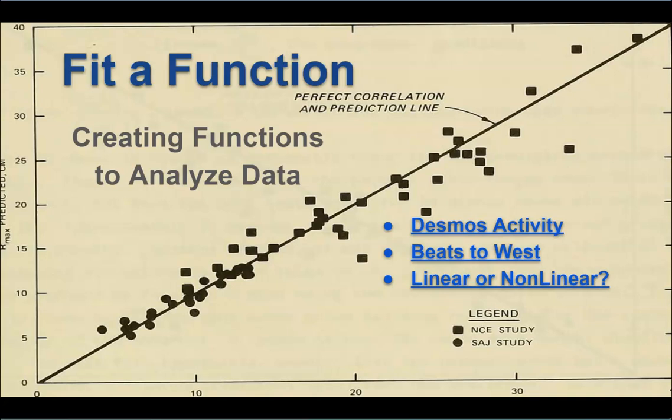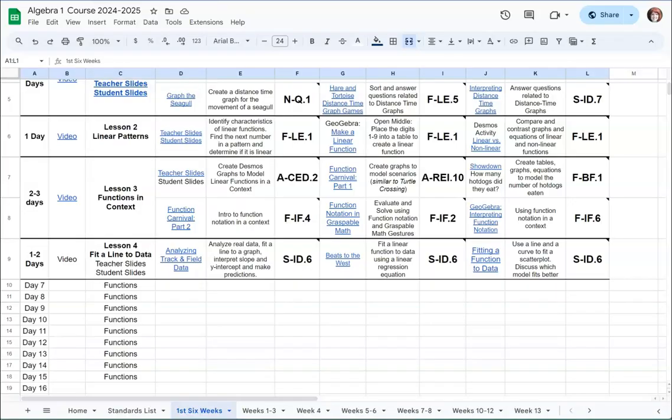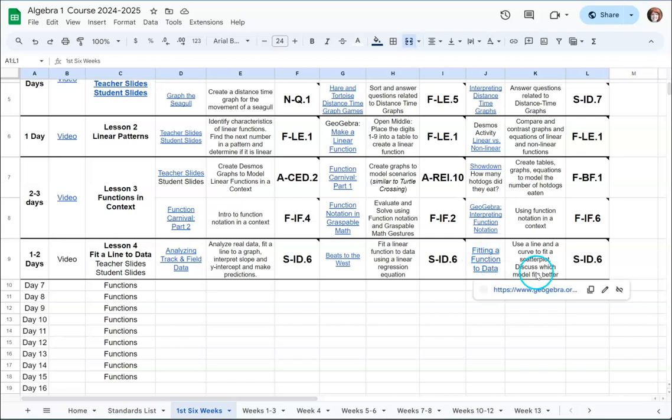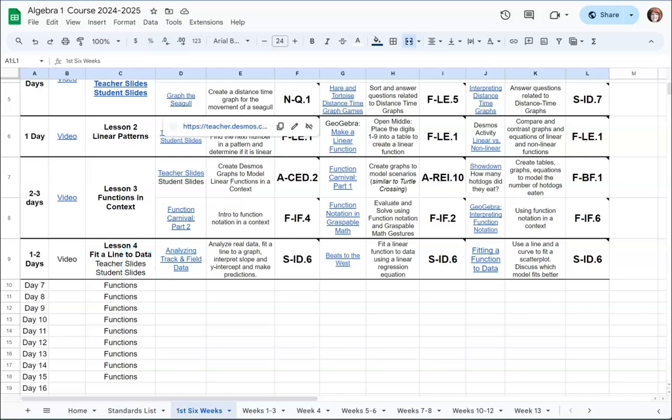The first thing I want to look at is the Desmos activity. The first activity is going to be analyzing track and field. We're going through some real-world data. Beats to West is a three-act task, and we're going to do a slightly modified version, and then finally we're going to do fitting a curve to a scatter plot. So let's start with the Desmos activity.